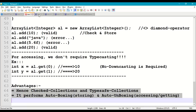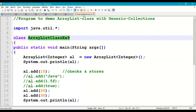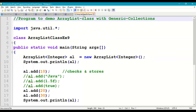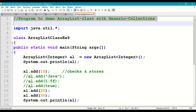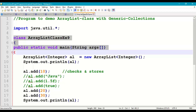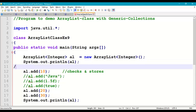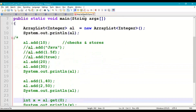Let us demonstrate this with a small program: ArrayList class example 9.java. Take a new page and write the comments — program to demo ArrayList class with generic collections. Import the java.util package, take the main class with main method and save this program in your working directory. Initially we'll create a generic ArrayList and pass integer as the generic parameter using the diamond operator: al = new ArrayList<Integer>(). Print the ArrayList — initially it will be empty. Let us execute till here and save it.